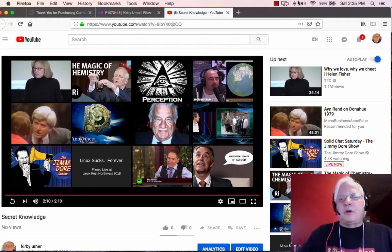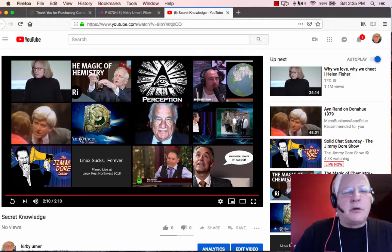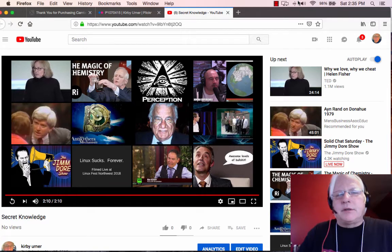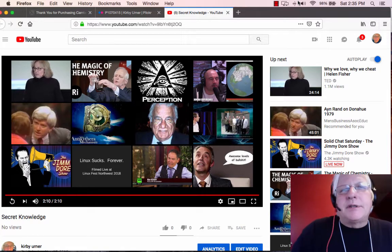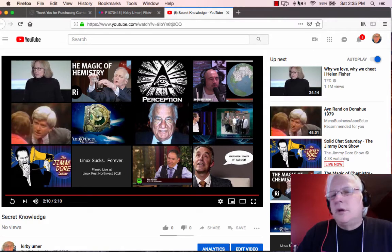Alright everyone, this is me, Kirby Erner, coming back to you. Secret Knowledge Part Two.